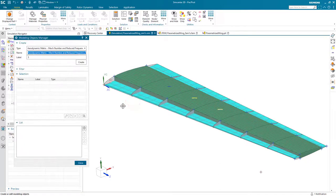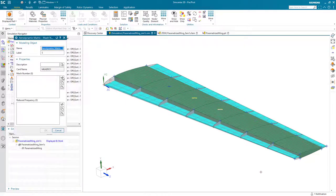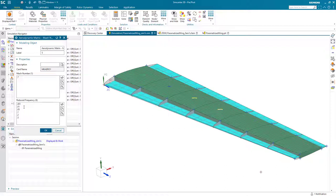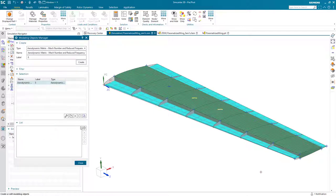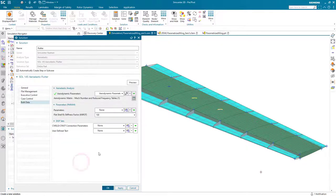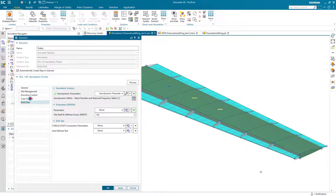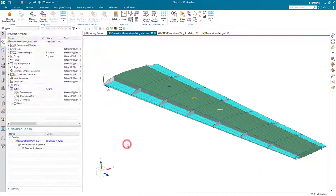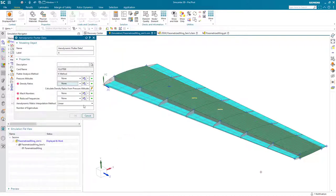Then we'll specify our pressure altitude and reference density can be calculated automatically from that pressure altitude. Next, we'll create our aerodynamic matrix parameters. We'll specify a Mach number and reduced frequencies.